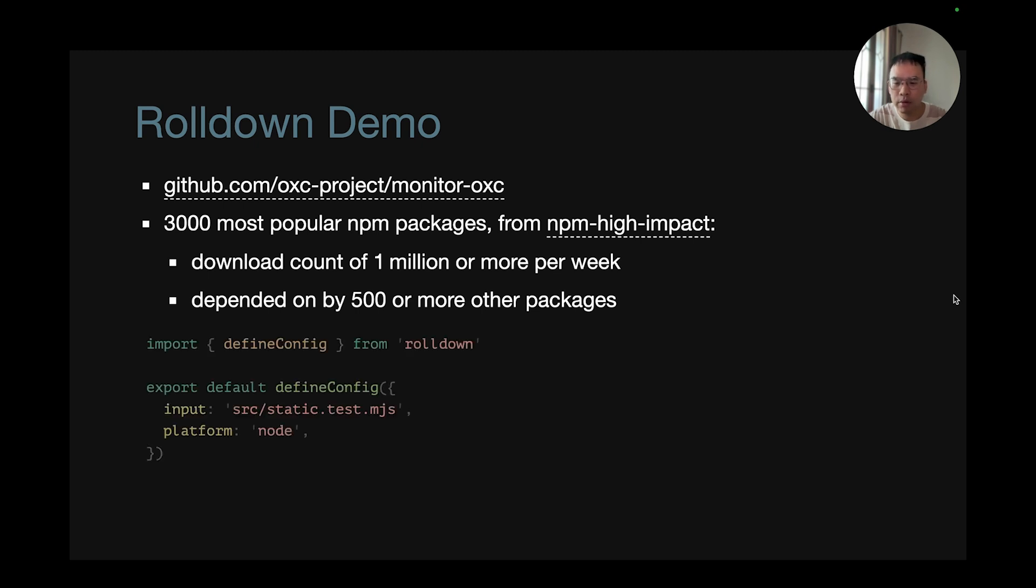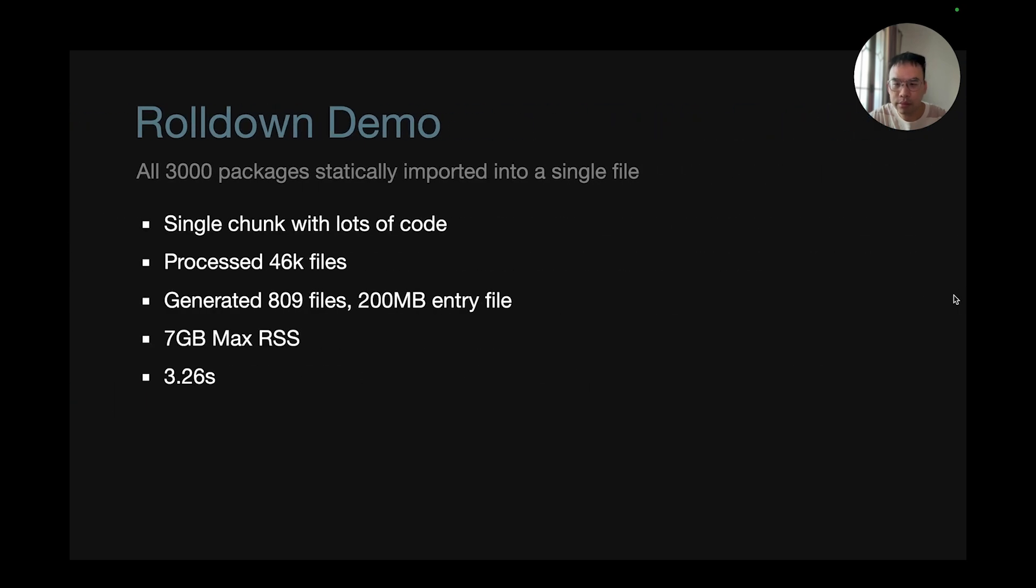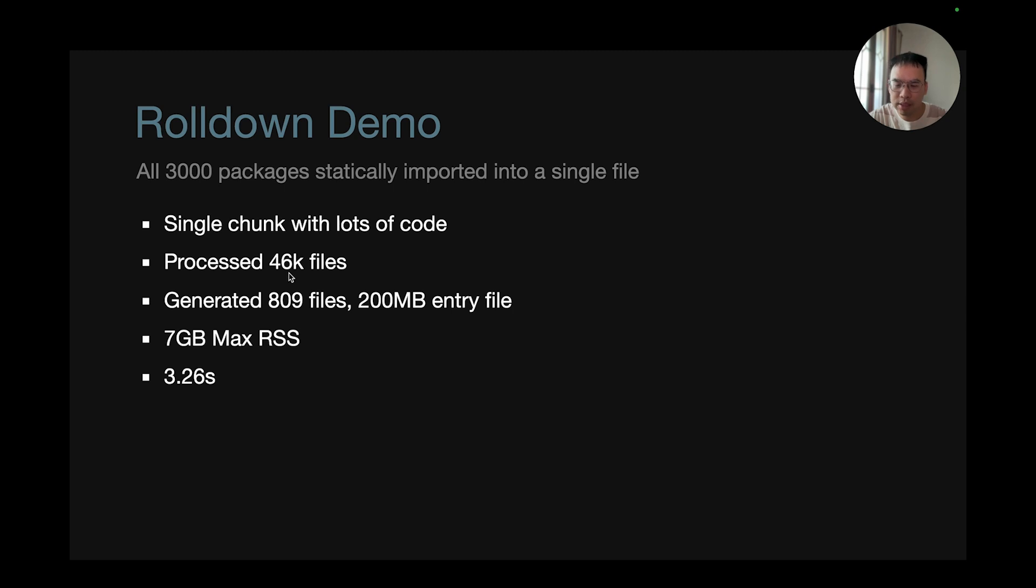And with Rolldown, it's a really simple config with just an input and a platform configuration. When I imported all 3,000 packages statically into a single file, so that's a single file chunk with lots of code, it processed 46k files and generated 809 files with a 200 megabyte entry file. The maximum memory usage was just only 7 megabytes.